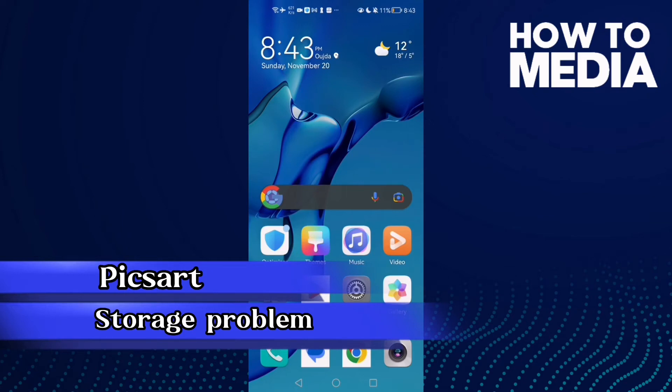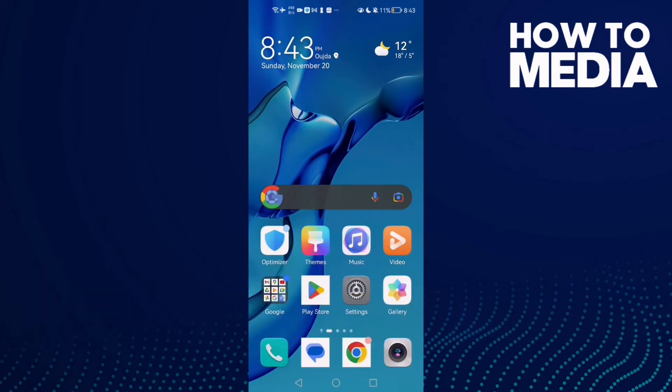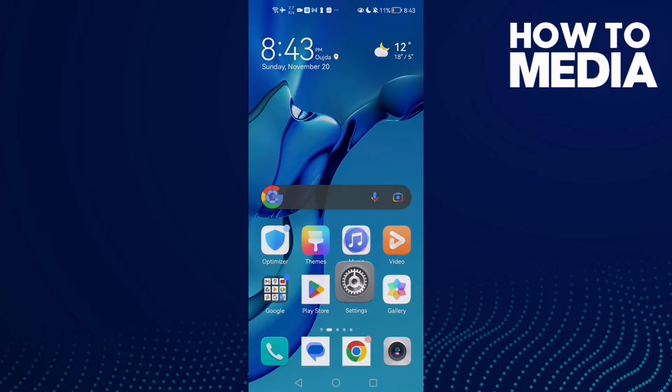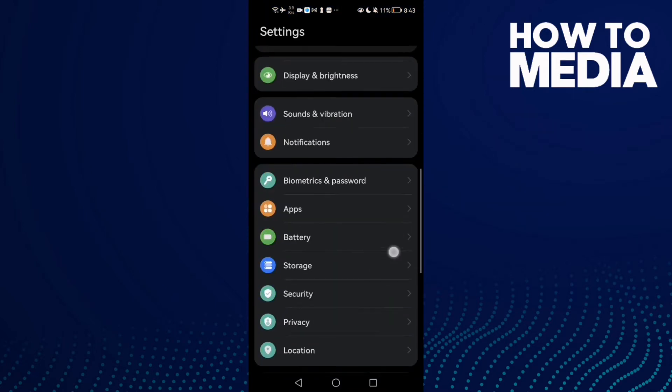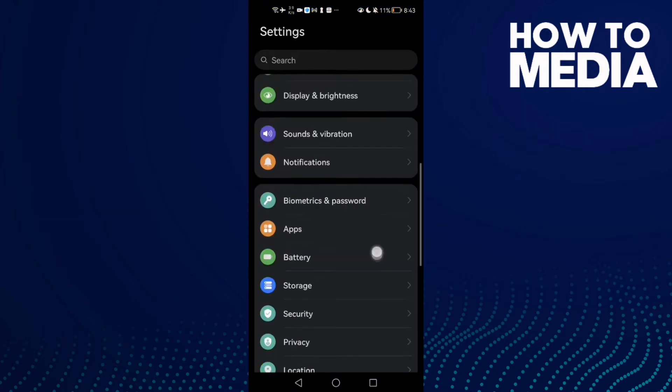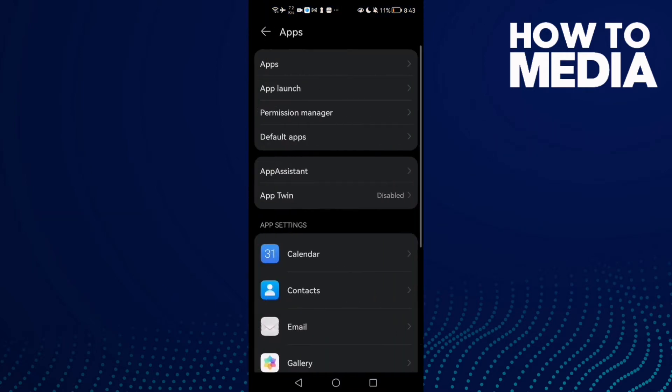How to fix PicsArt storage problem on Android phone. Hello guys, in today's video I'm going to show you how to fix PicsArt's storage problem on Android phone. First, open Settings and then scroll down until you find Apps.